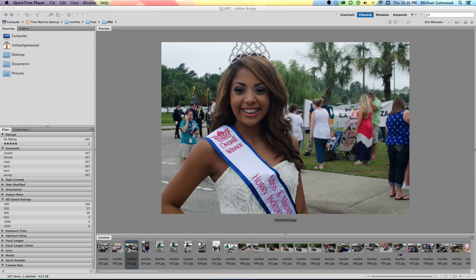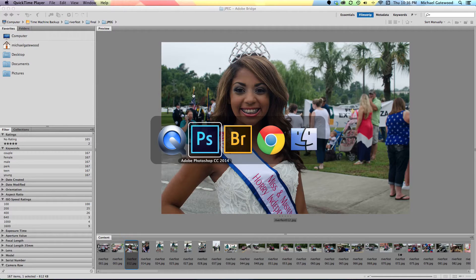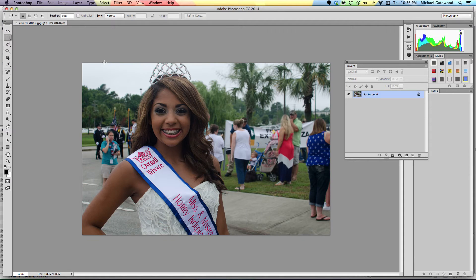Hey everybody, this is Michael Gatewood and I'm going to show you a really cool effect that I think is pretty easy. What I'm going to do is show you how to create a fade, a crossfade, from an image to a background. This is really good for PowerPoint and other options.